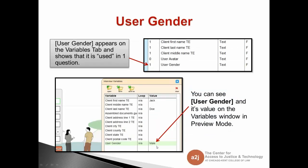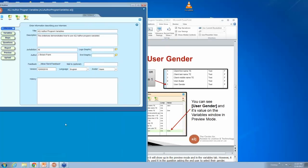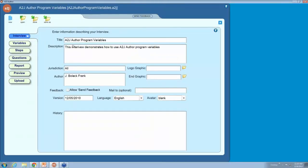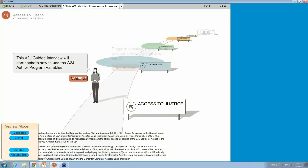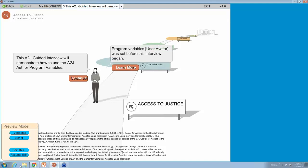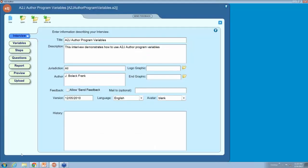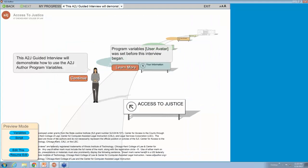Let's go to A to J to test that out. Here's the interview tab — avatar blank or tan. If I select blank and go to preview, the guide and end user avatar are basically just an outline — paper white is a good way to remember. If we go back and select tan and go to preview, the skin tone is a little bit darker. A to J Author 5 is probably going to have more options.